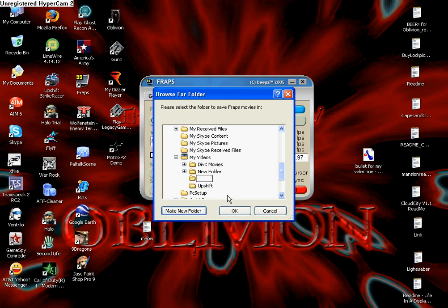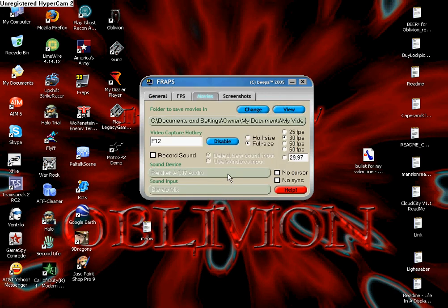We'll make a new folder and we'll name it FRAPS. Okay. And you say okay. And it'll save it to that folder where you can find it easier.